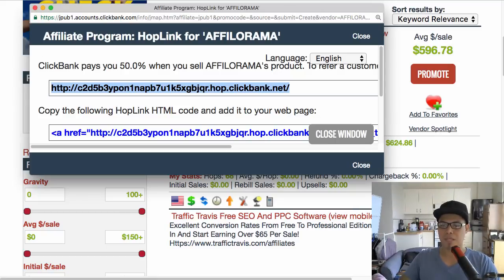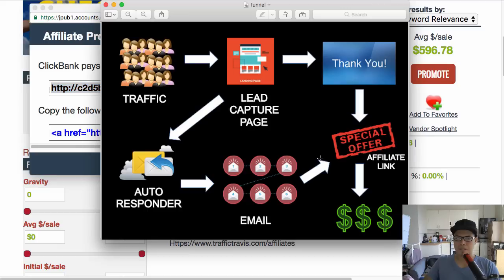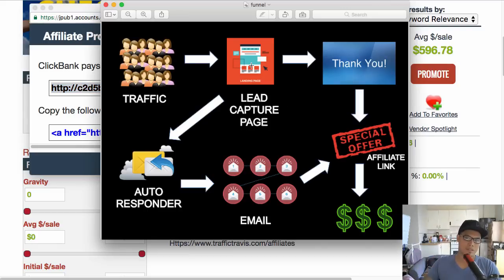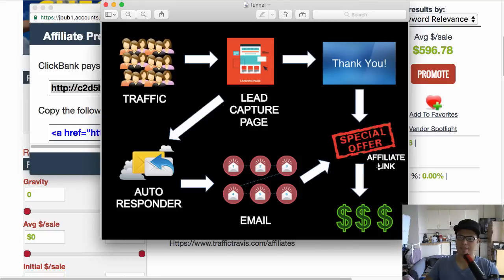Grab that affiliate link — that's the link we will promote. I have a diagram here showing the affiliate link at the last part. Normally what ClickBank affiliates do is send traffic directly to their affiliate link. Most of them don't make money because they're doing it wrong, and that's what I'm about to show you how to do properly.